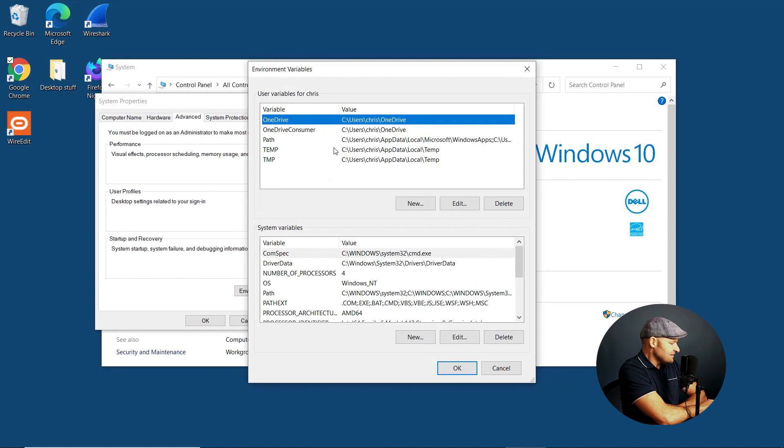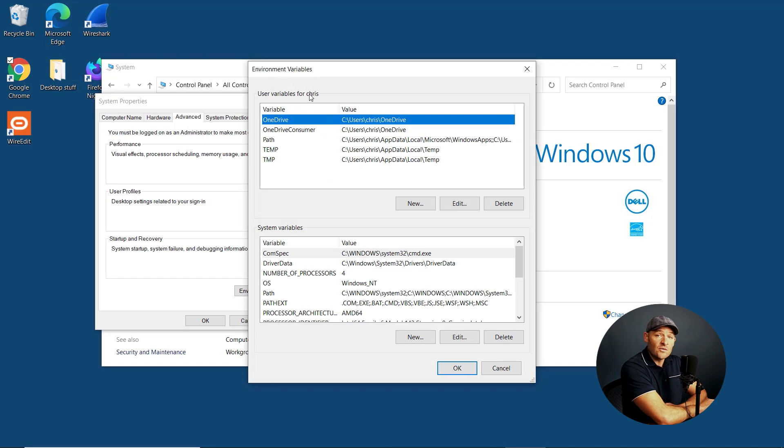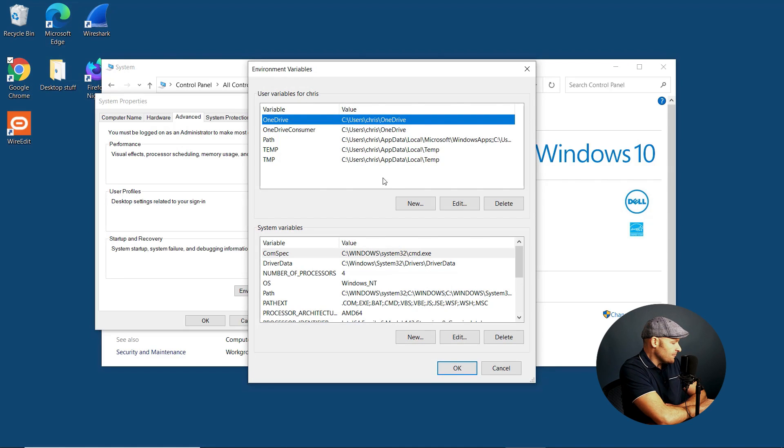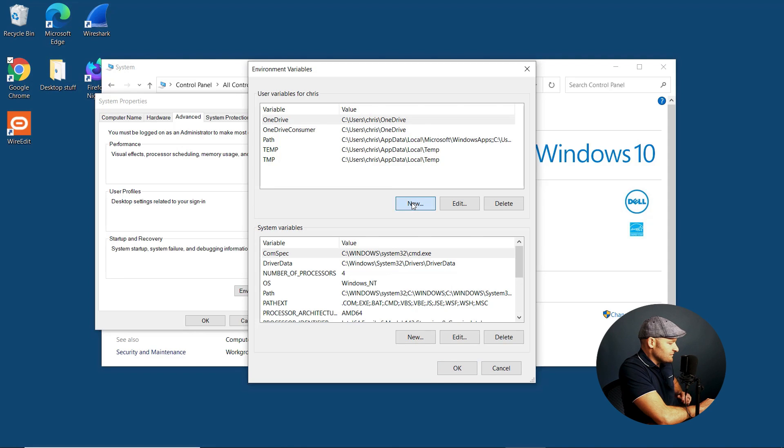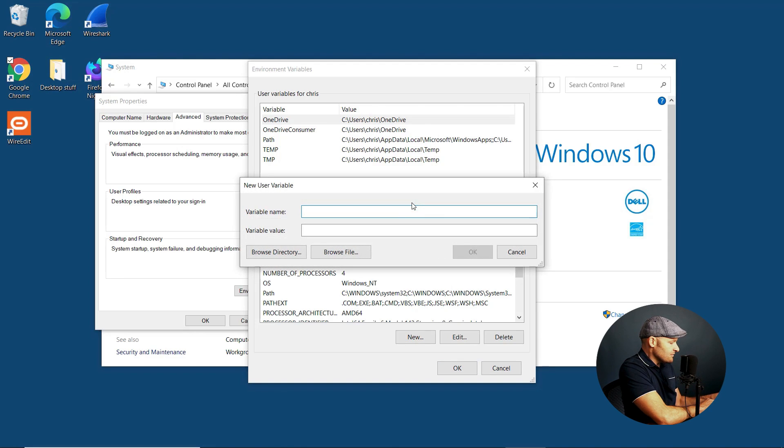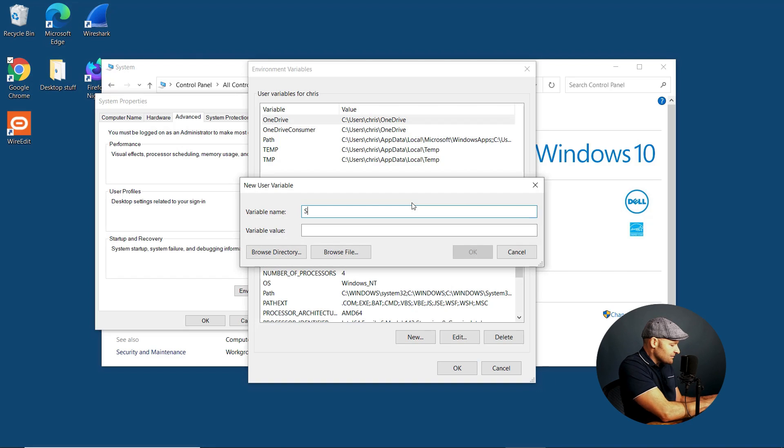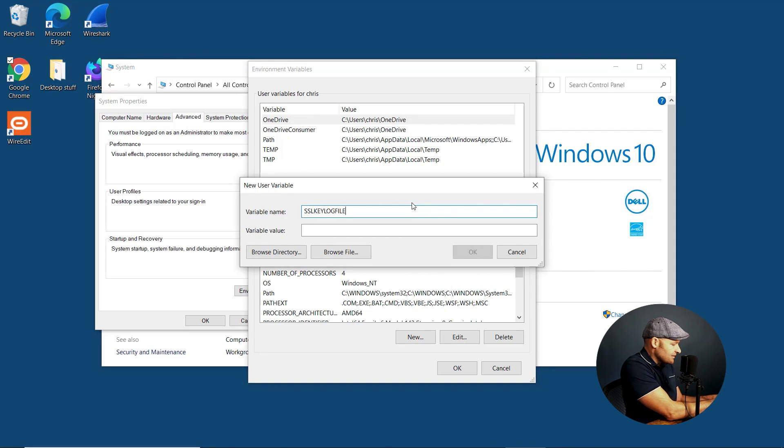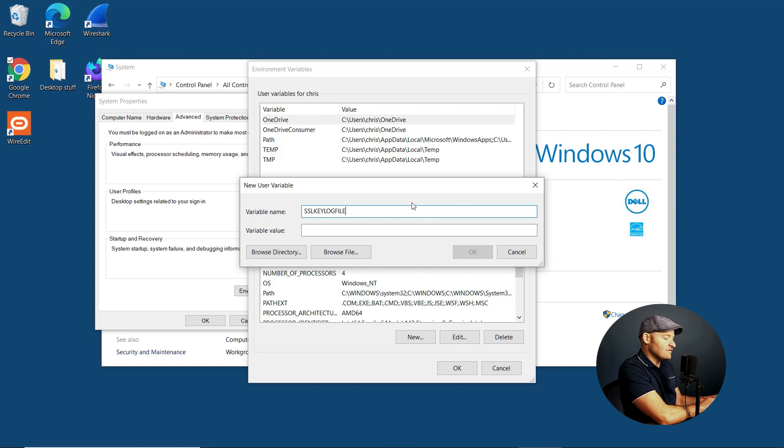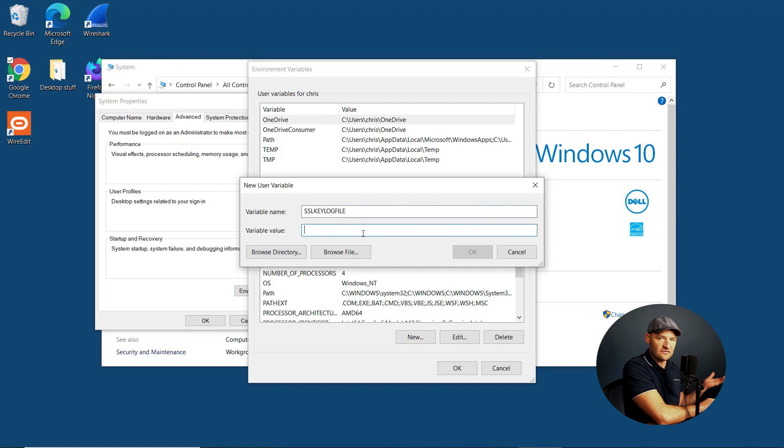Under here, I can see the user variables for Chris. To configure one for you, it's pretty simple. All you got to do is say new. The variable name will be SSL key log file. Under that, you're going to let Windows know where to store the session keys.